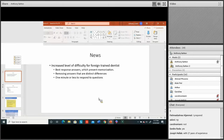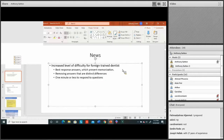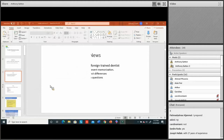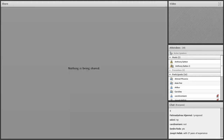The INBDE is basically going to remove the memorization component. It's going to be a lot more critical thinking-type questions. That's the key difference with the INBDE.